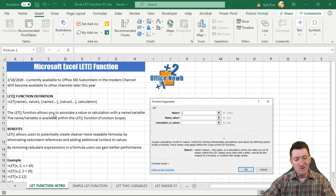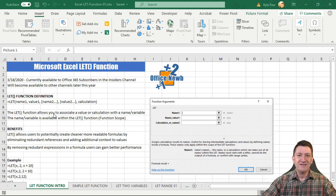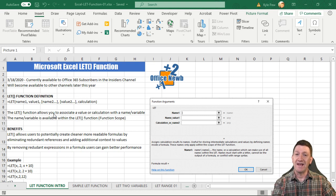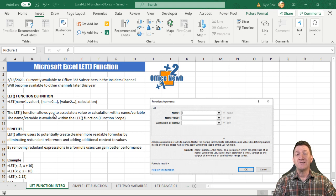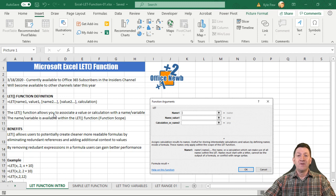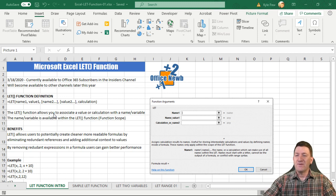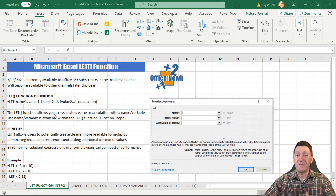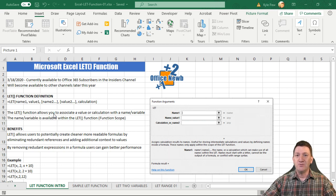Normally I would have to reference A1 to A2000 each time. But utilizing the LET function, I can take that range of cells and just give it a name. Within the LET function, I can then reference that range of cells through the name. For programmers, it's essentially a variable — you've created a variable and put something inside it that you can reference within the LET function.